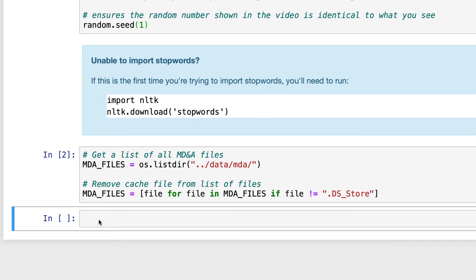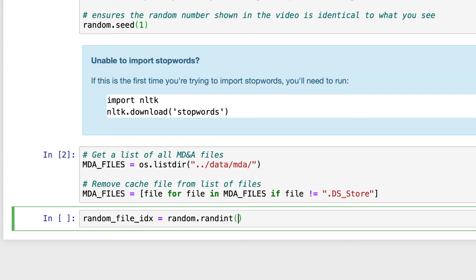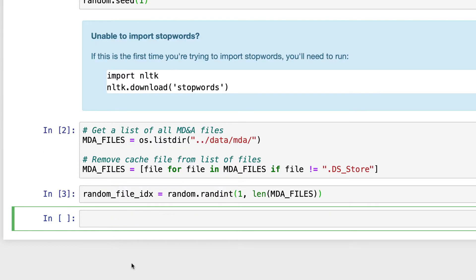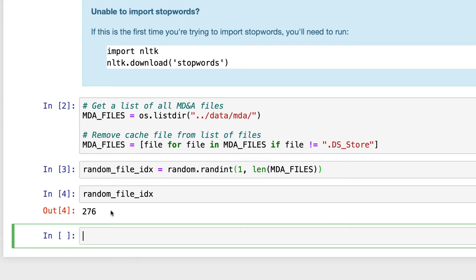Now the first thing we need to do is choose a file that we're going to be working with. In this particular case, I just want to work with a random file. So firstly I'm going to get a random number — I'll say random_file_idx, short for index, is equal to random.randint, which is going to get a random integer between one and the len of MDA files. So basically we're just going to get a random number between one and the total number of MDA files. If we call random_file_idx, you'll see that it's literally just a number — in this case, 276.